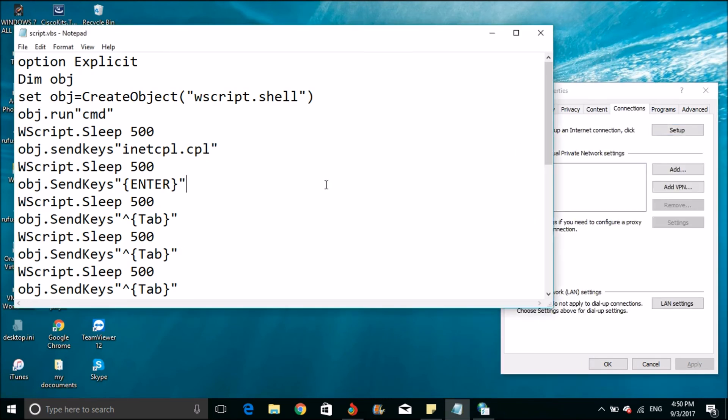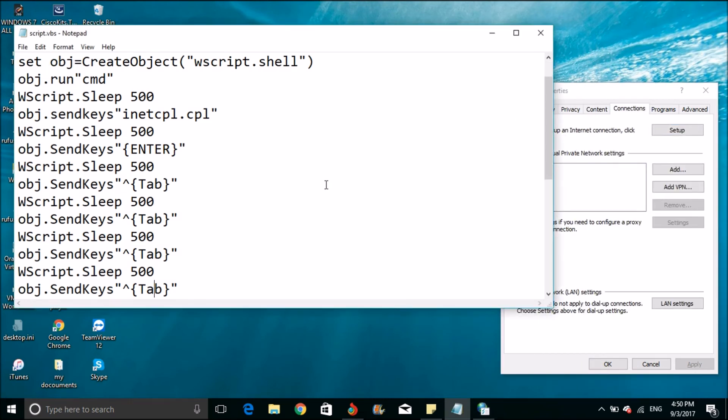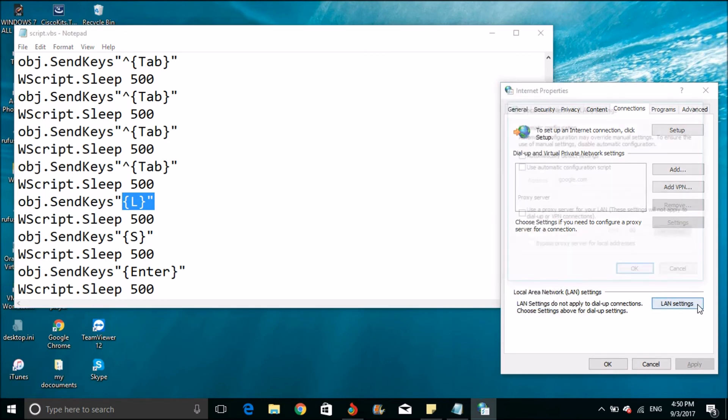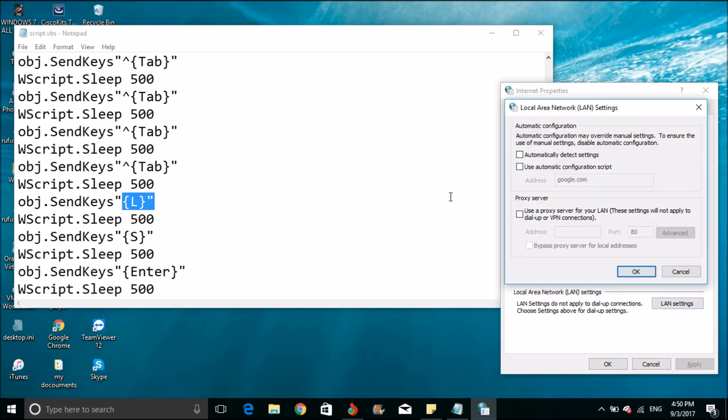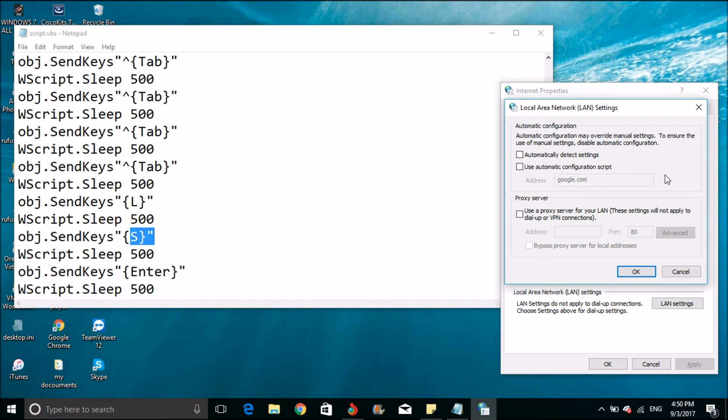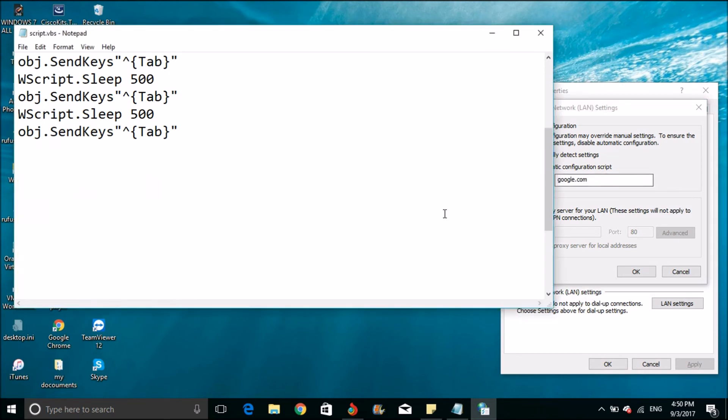Once I reach tab, I use L to select LAN settings. Then I use S to click the use automatic configuration script.